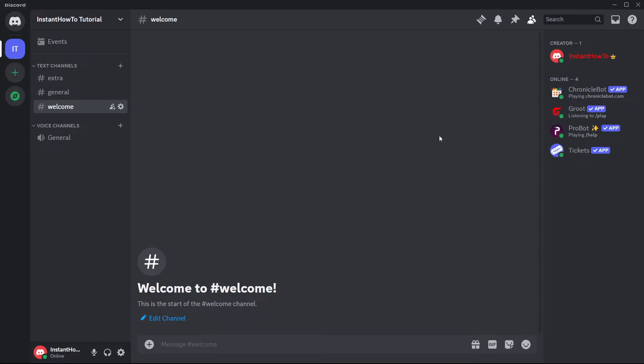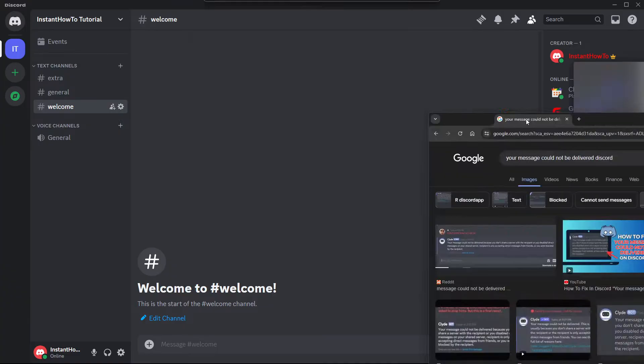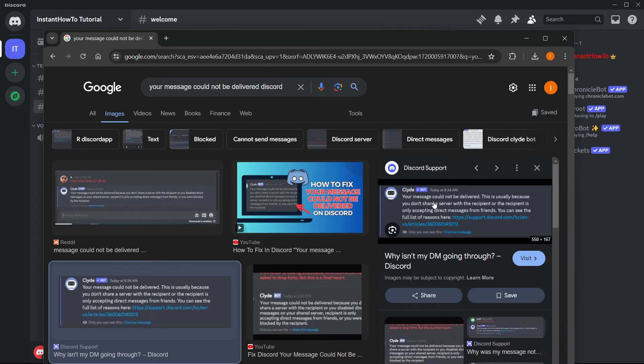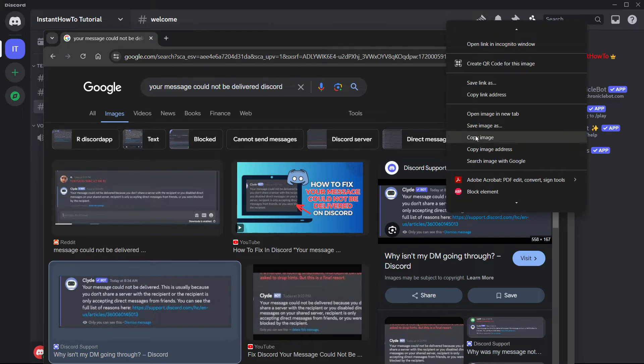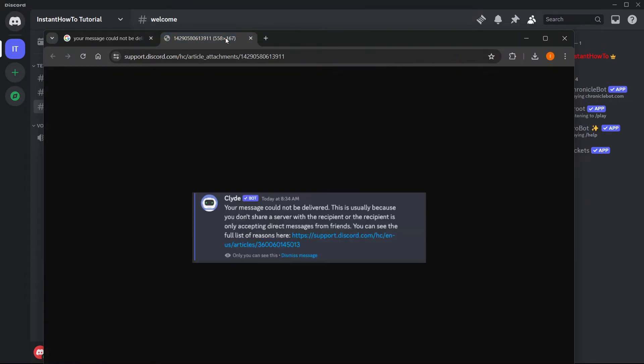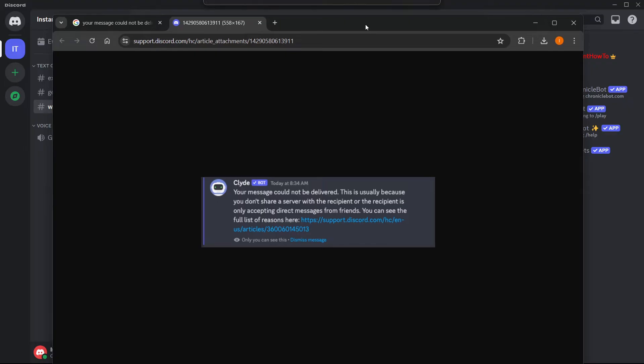In this video I'm going to show you how to fix the 'your message could not be delivered' error in Discord. If you're getting this error, let me pull it up for you on Google. Let me open the image in a new tab so you can see it.